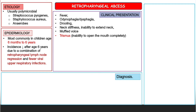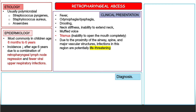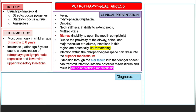This condition can be dangerous due to proximity to the airway, spine, and major vascular structures, making infections in this region potentially life-threatening. Infection within the retropharyngeal space can drain into the superior mediastinum. Extension through the ala fascia into the danger space can transmit infection into the posterior mediastinum and result in acute necrotizing mediastinitis.